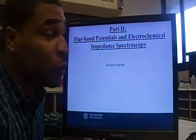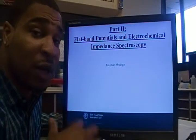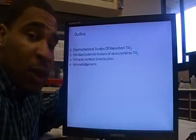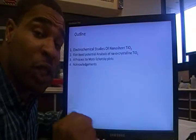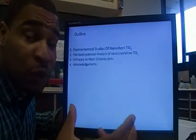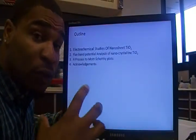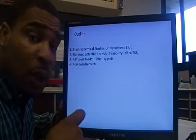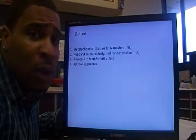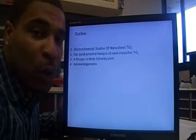Here is the flat band potential and electrochemical impedance spectroscopy — I'm going to be talking about this right now. This is the second part of a series of presentations I've already given. I'm going to start by speaking about the electrochemical analysis of a nano sheet form of titanium dioxide, then move on to flat band potential analysis of a nanocrystalline form, and finally speak about a process to generate what's called a Schottky barrier. This is straight science.